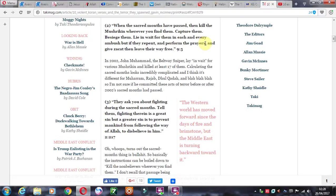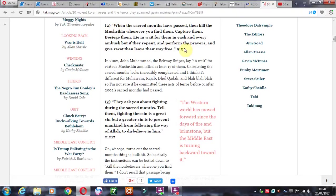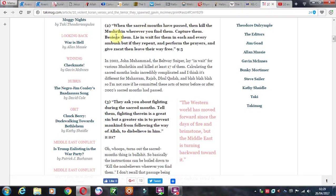But if they repent and perform the prayers and give zakat, then leave their way free. So if you are worried about street preachers in your local city, understand that as Islam grows, very obedient Muslims will start obeying the Quran and you'll get this literally: capturing people, besieging people, breaking into properties, lying in wait for people, assaulting people, especially women that don't wear hijabs.